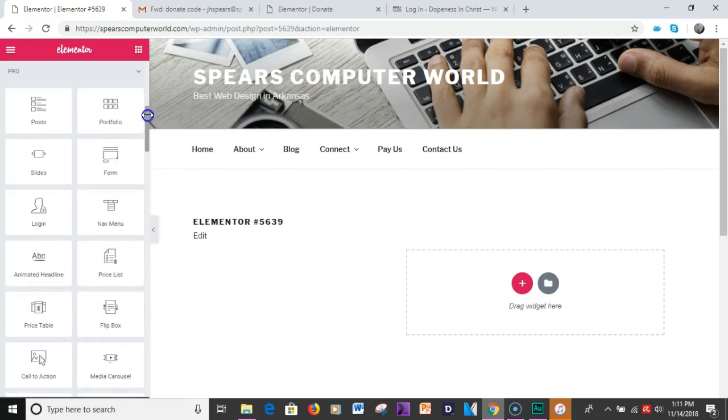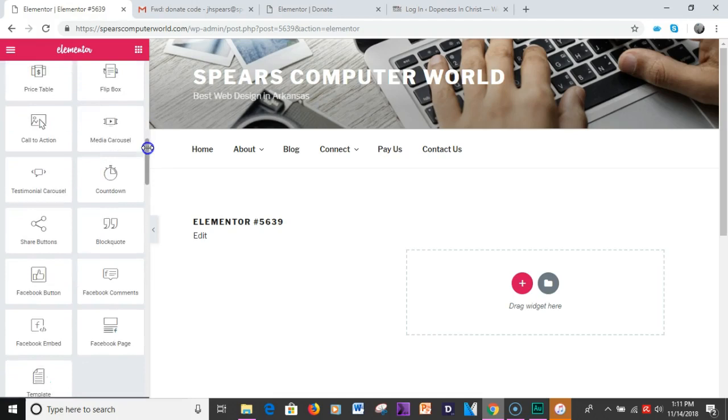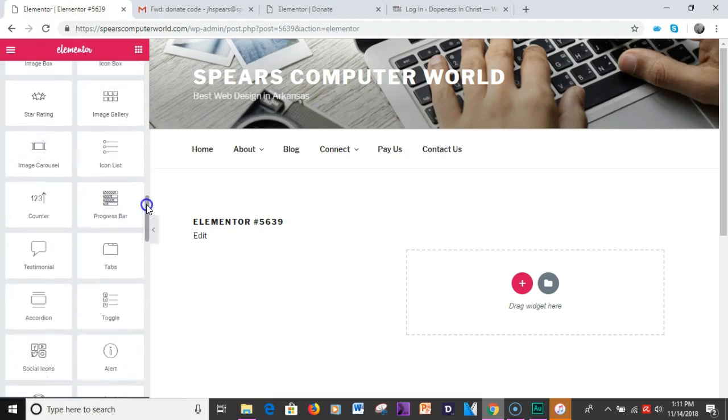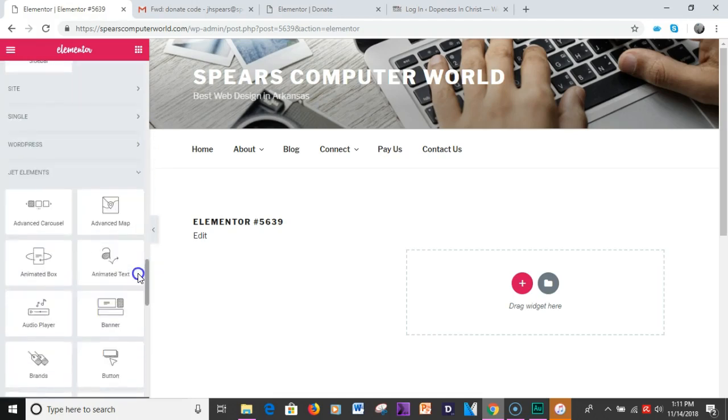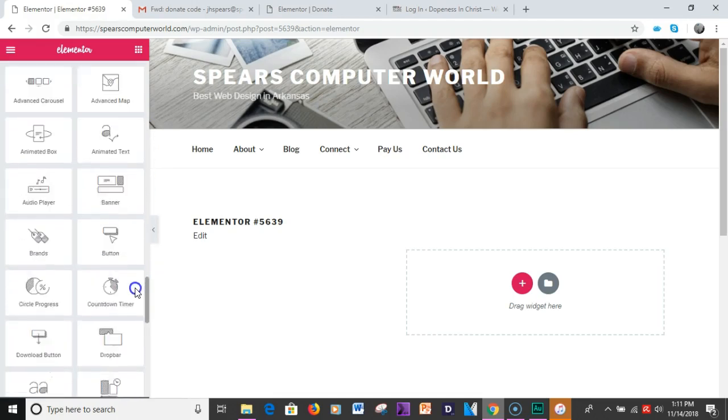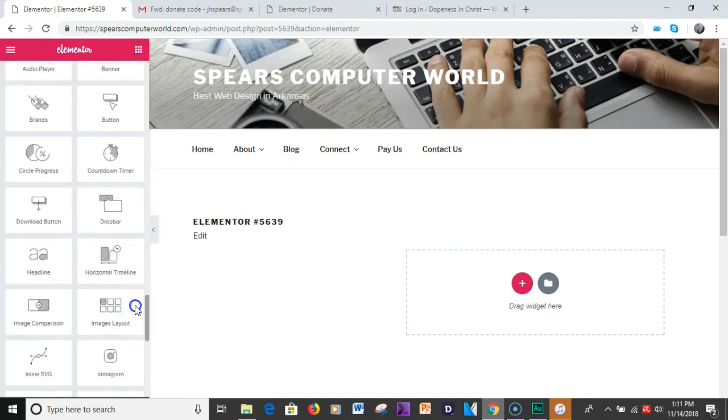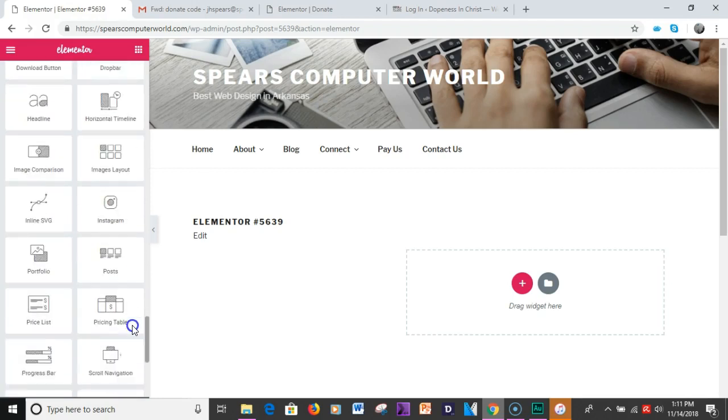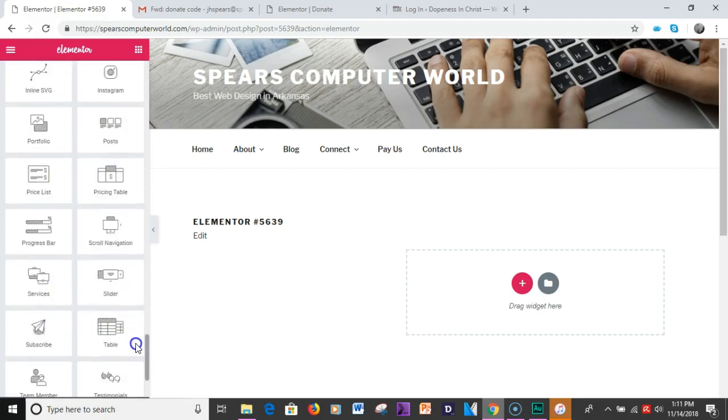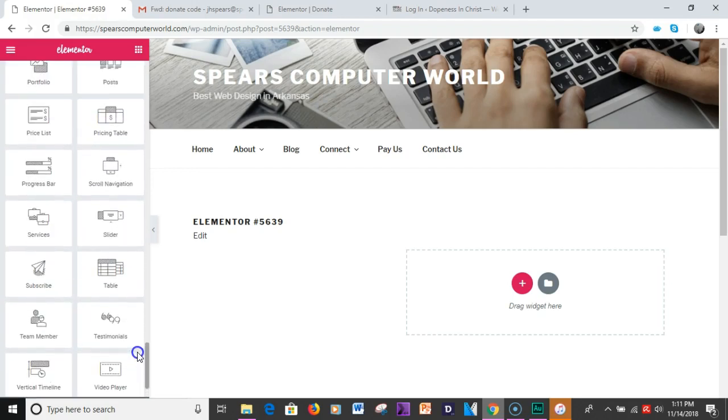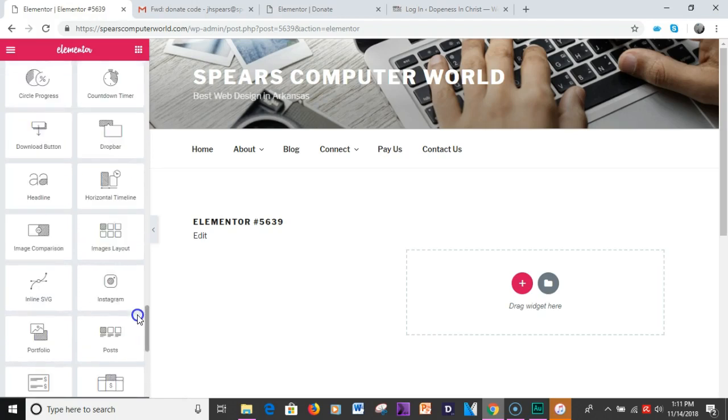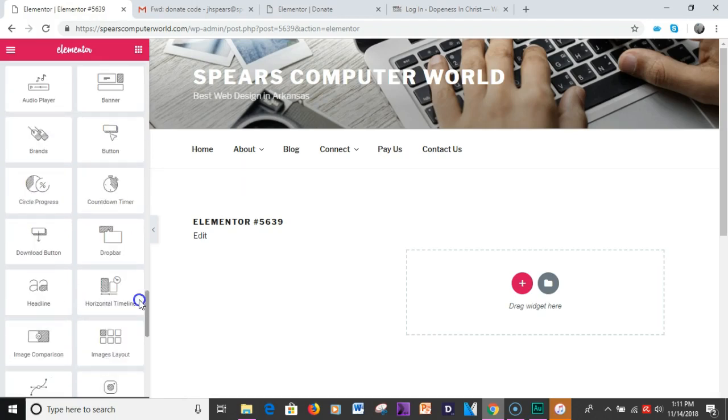Other than that everything else is kind of similar here. You don't have a share button as well but you do have enough with JetElements plugins if you decide not to go the pro route. I recommend going the pro route and then adding the JetElements plugin in addition.